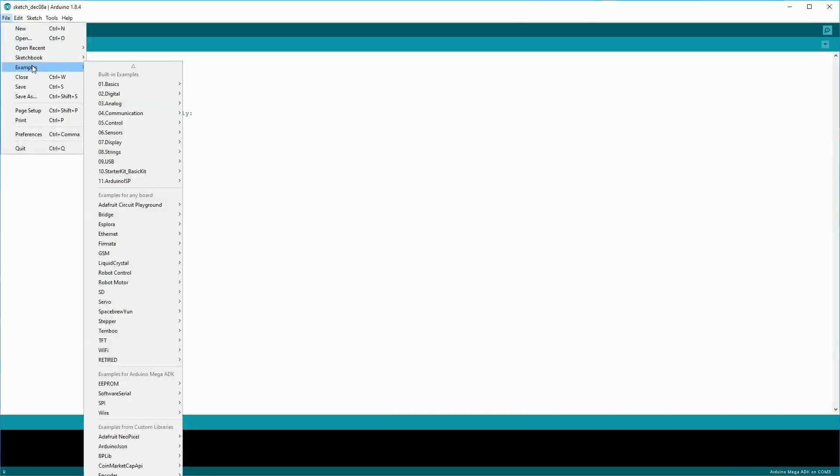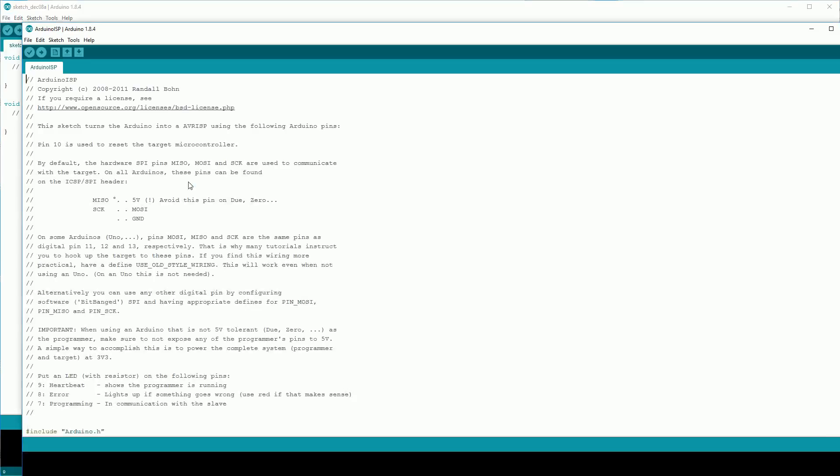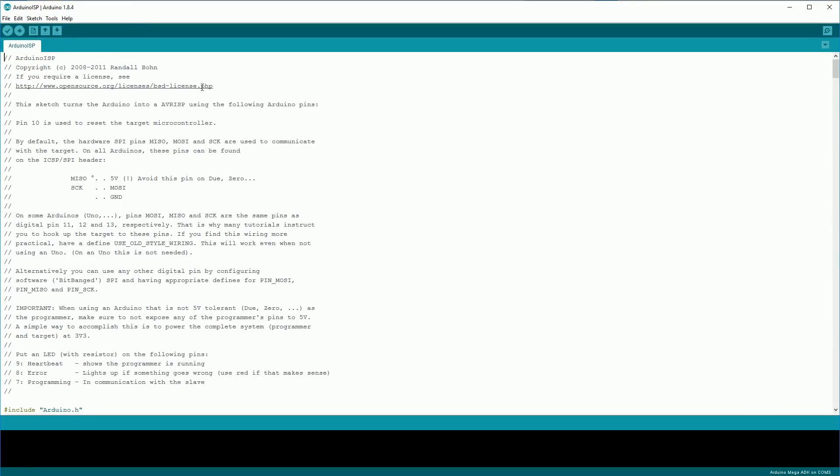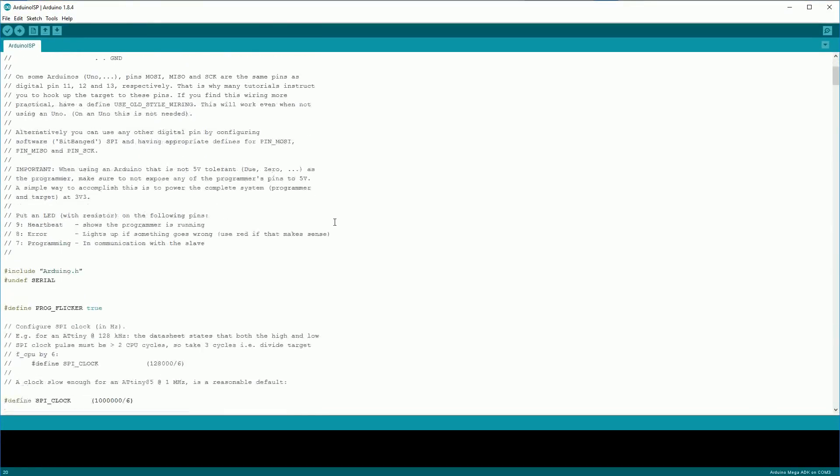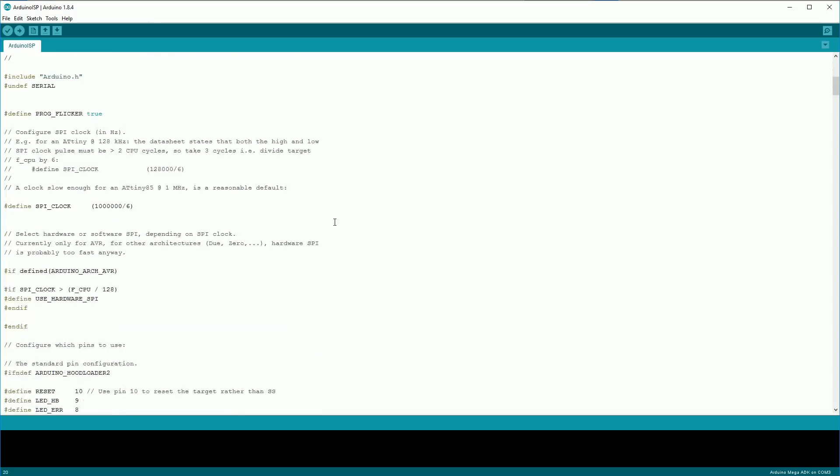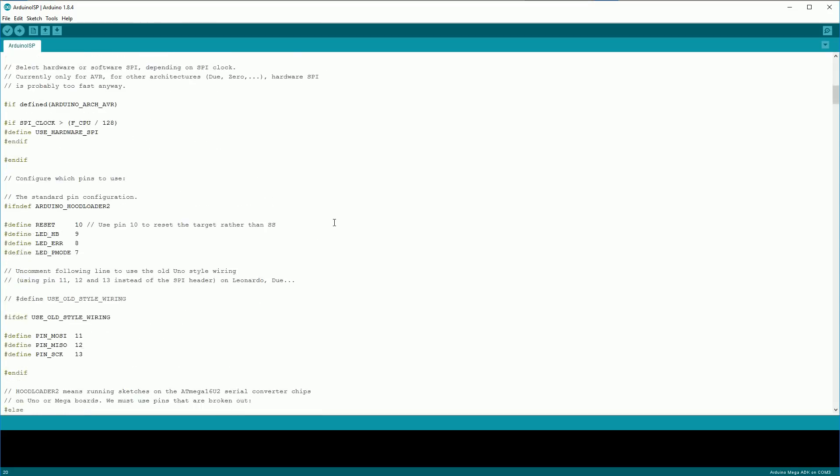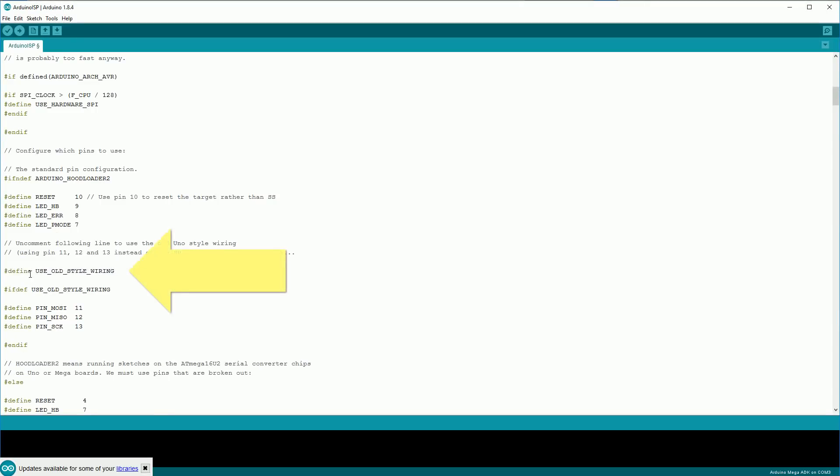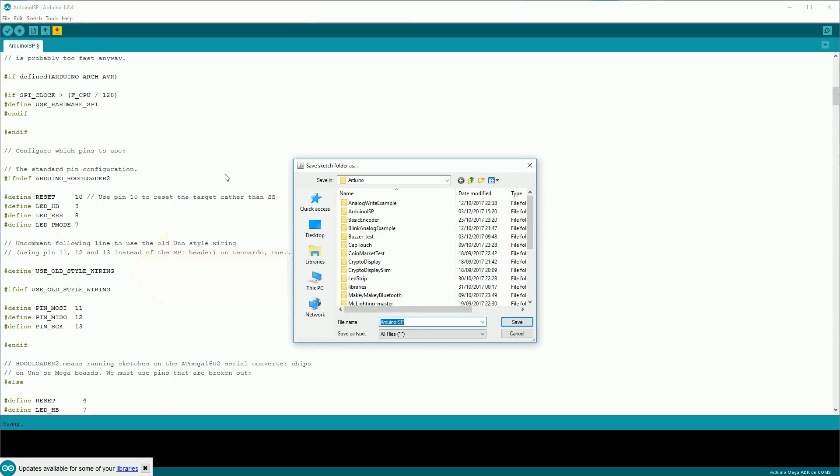We now need to load the Arduino ISP sketch onto the board we're using as a programmer, you can find it under the examples. This part is really important and I see it missed in a lot of guides. If you don't uncomment this line, hash define use old style wiring, this shield won't work.